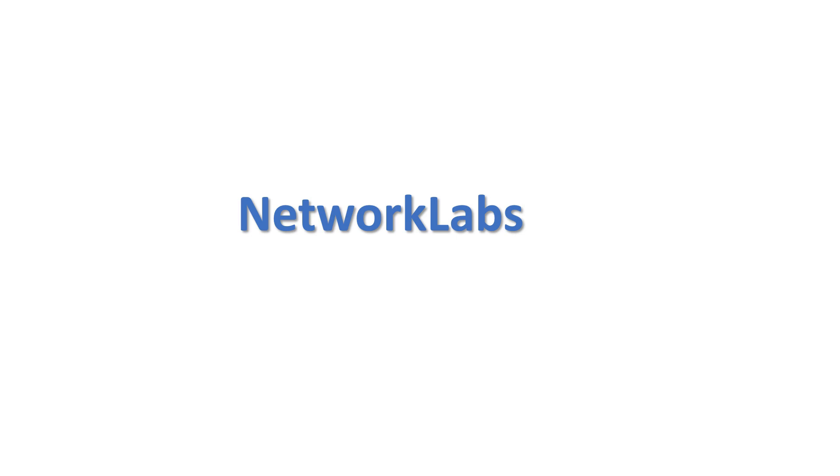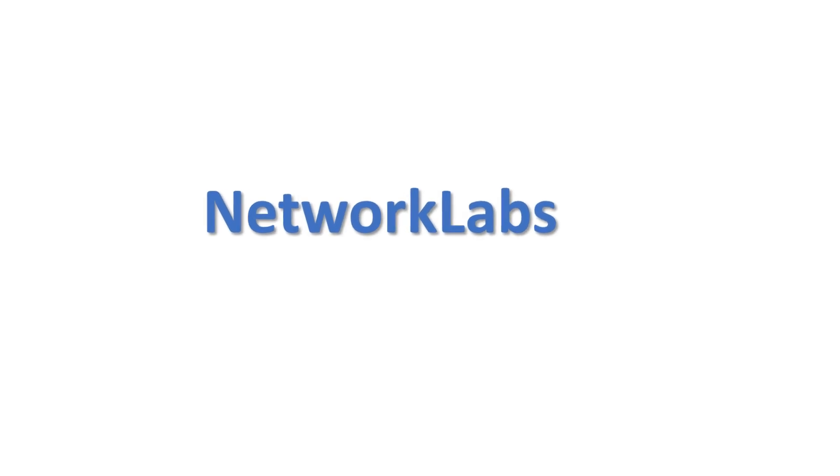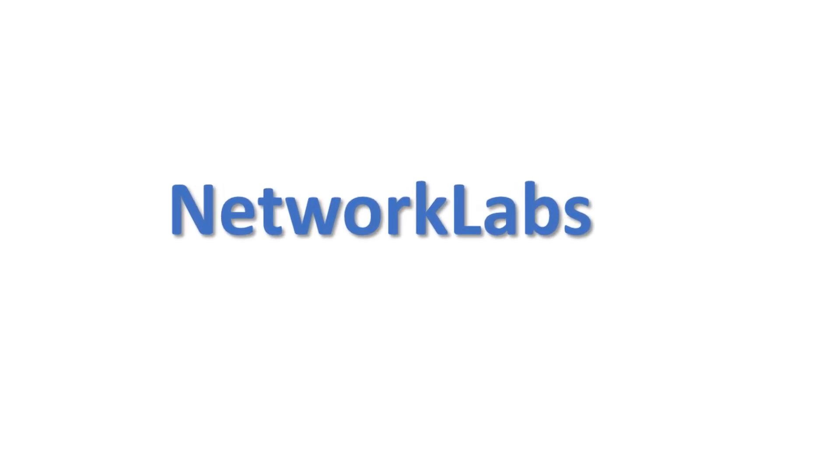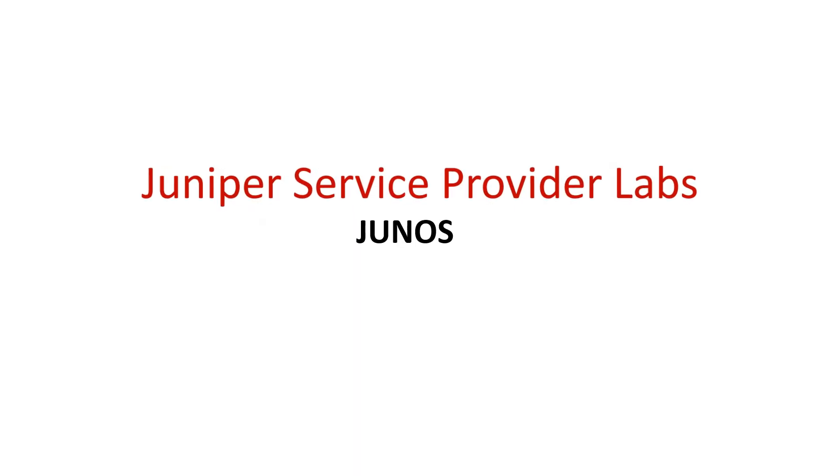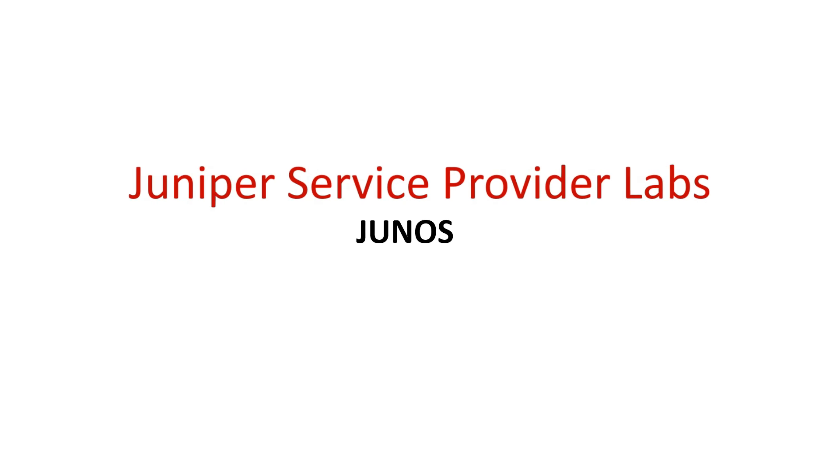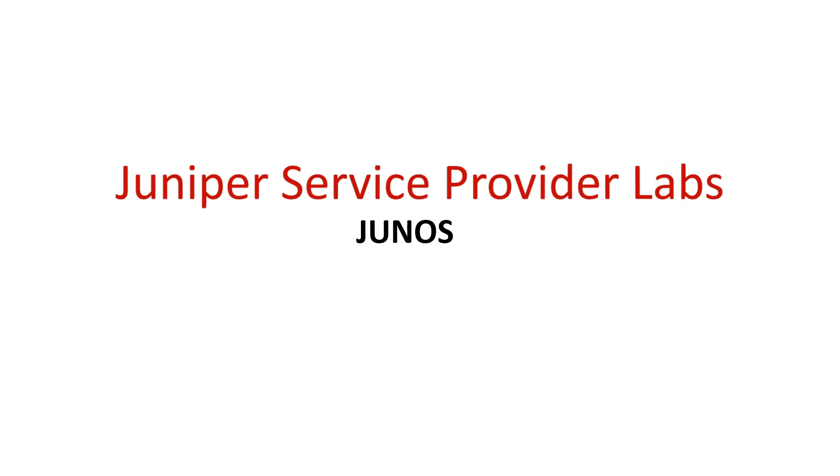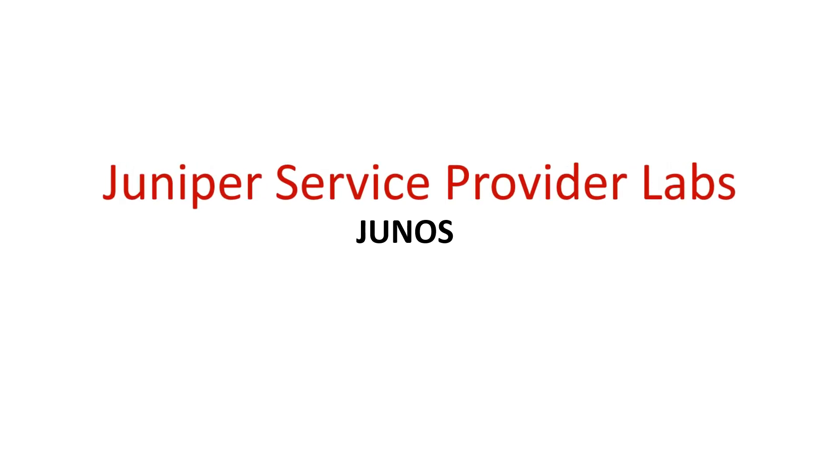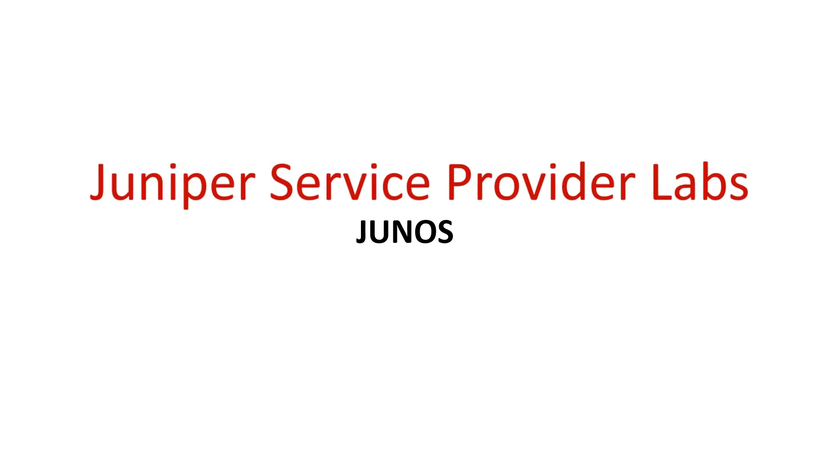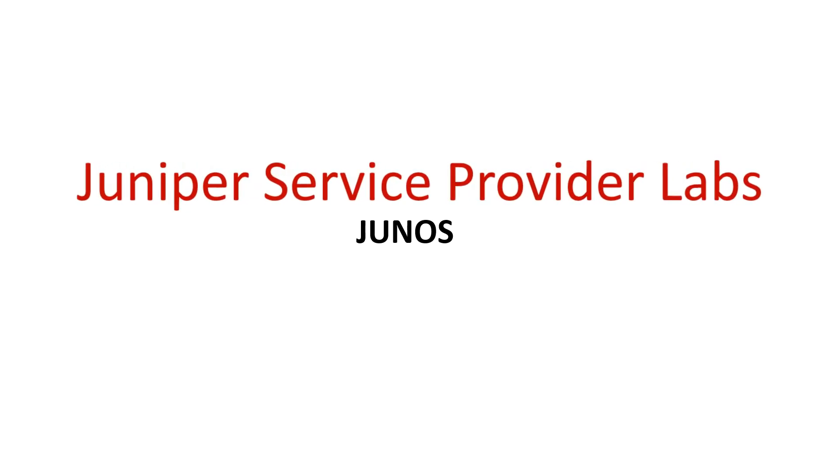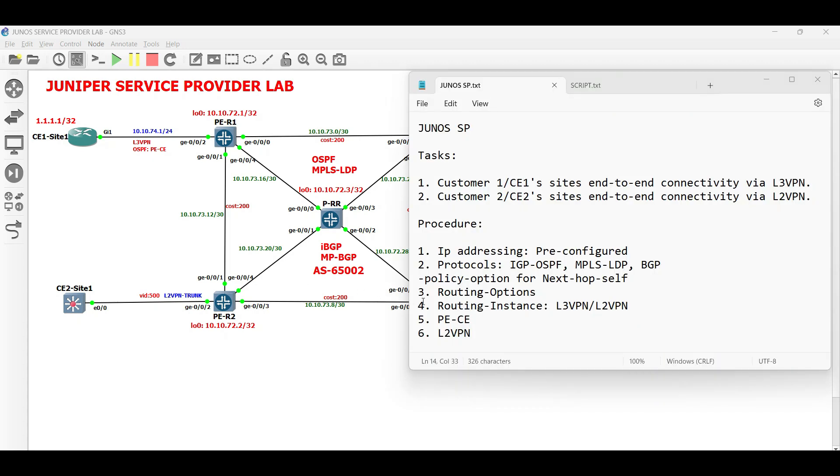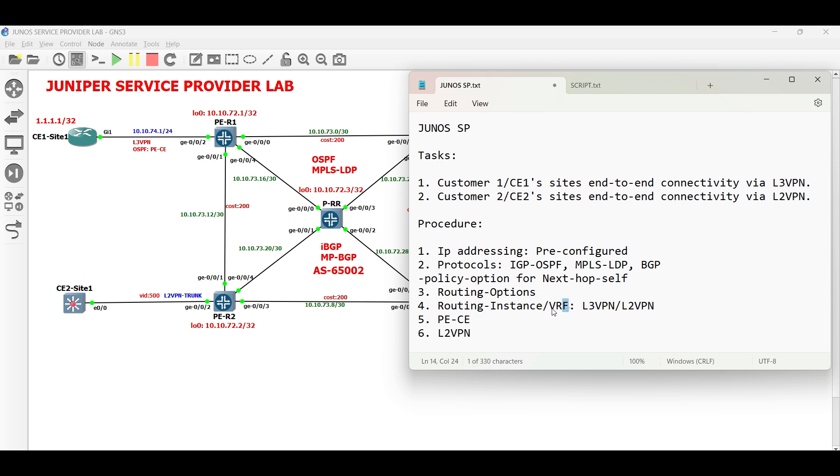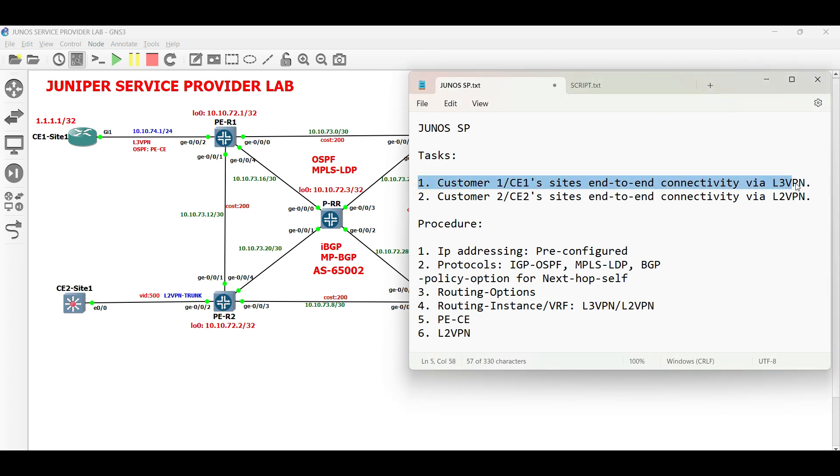Hello everyone and welcome to Network Labs. Today in this video, we will continue our service provider lab using Juniper routers. Our network's backbone is ready to go. Let us deploy routing instance or VRF between our PE and CE devices. The routing instance is the primary requirement for completing our first task.